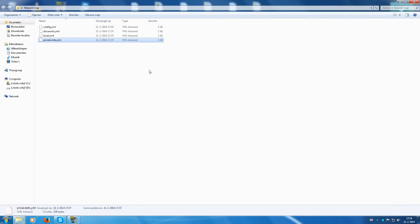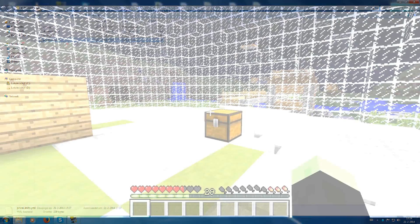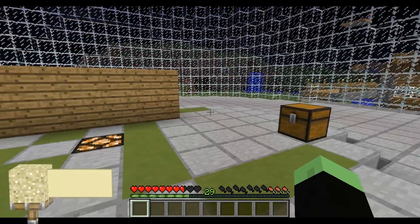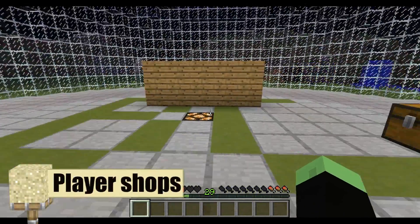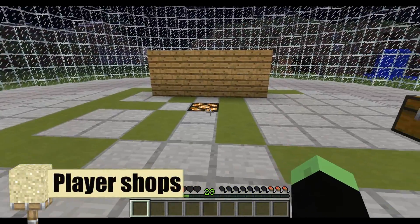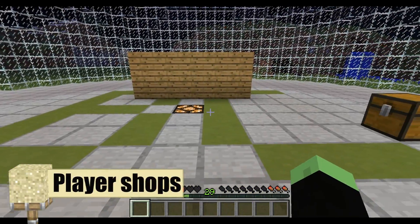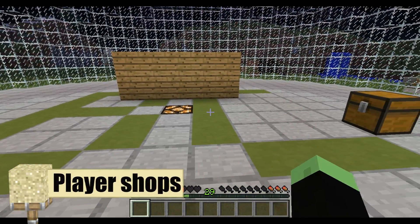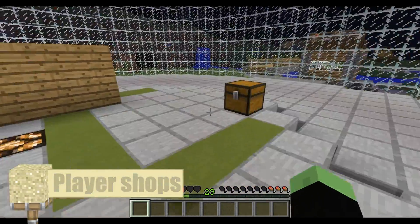So let's go in game. So let's go in game and show you how an admin shop and a player shop is created. Welcome in game on the Bitcube server. I'm now going to explain how to create a normal shop.